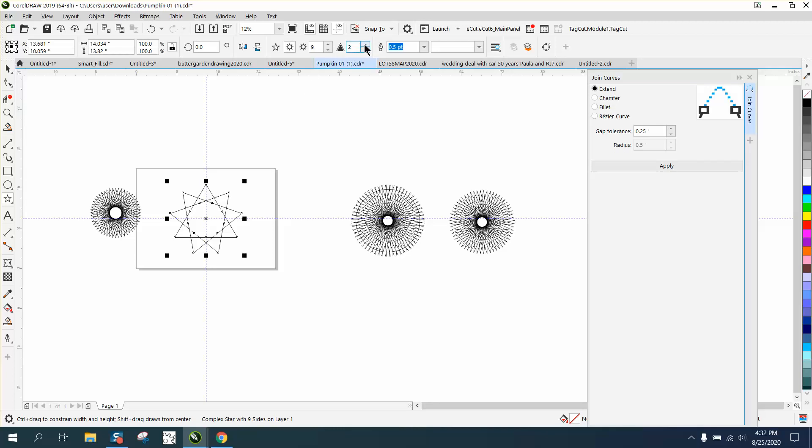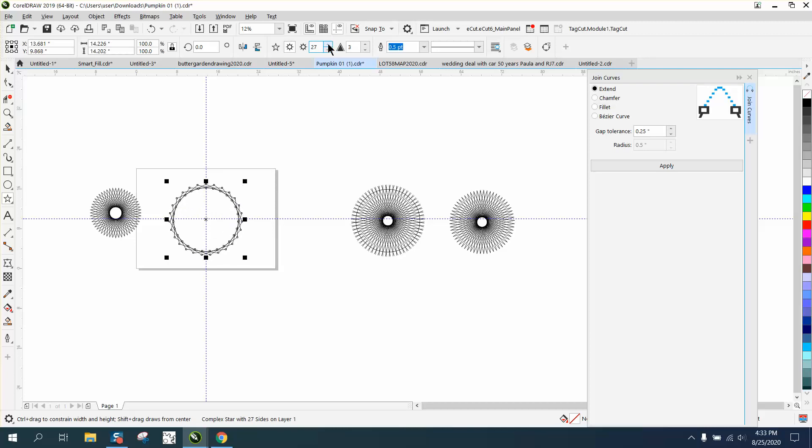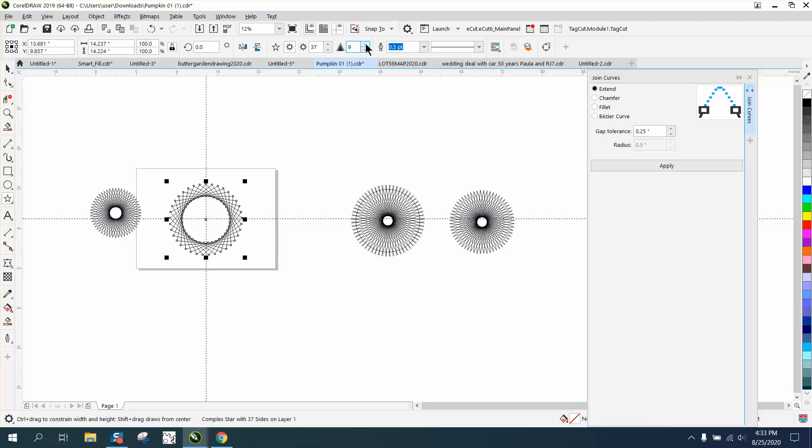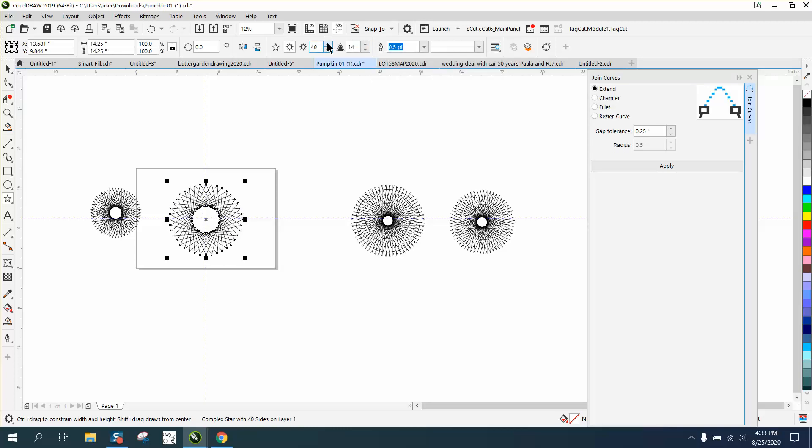Now we're going to go to 60 because we had 60 on that other one. And while we're doing that, we can change this and it'll bring it in as you can see. But we can go back to 60.